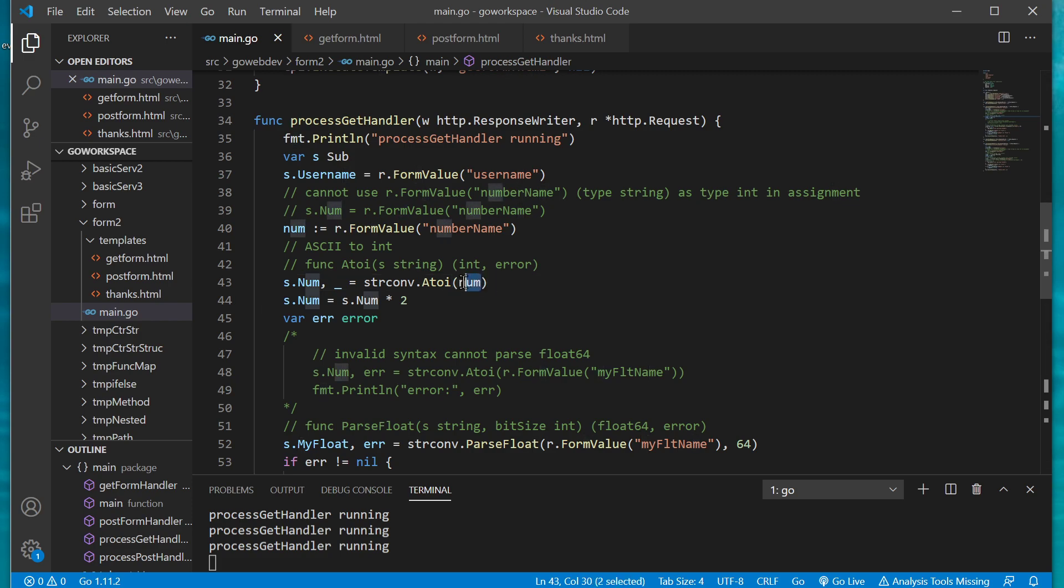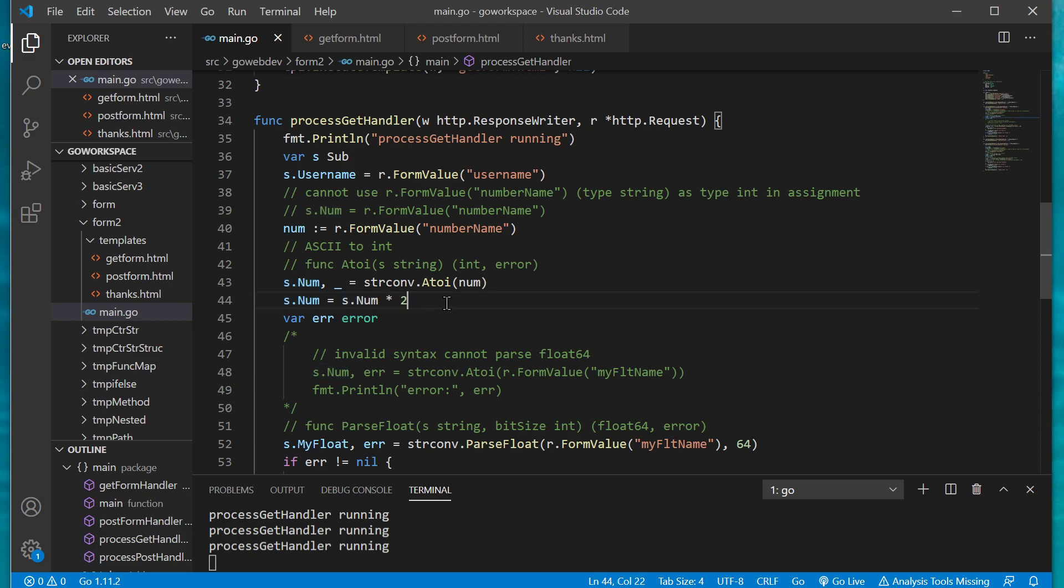So what we're going to use is the string convert package and the function we're going to use there is the ASCII to int method. So this is simply going to take a string and it's going to attempt to give us an int back. This converts our string which is our number and it's going to parse that and turn it into a number type for us and so here we run our math on it, we double the number and so on.